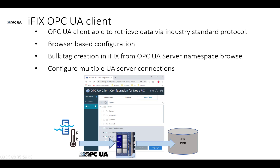We allow you to configure multiple UA server connections, and as you browse that server's namespace, we allow you to multi-select and auto create the selected tags from that namespace in the iFix database, allowing you to do rapid application development.